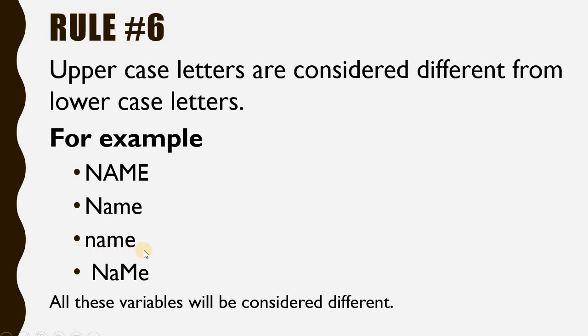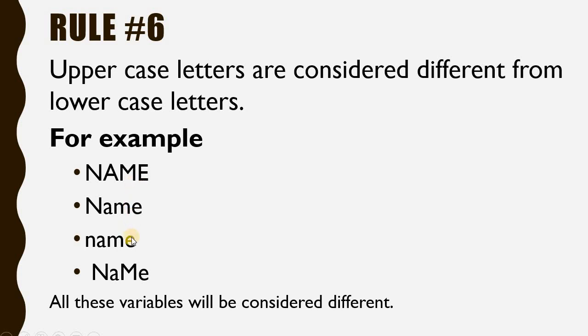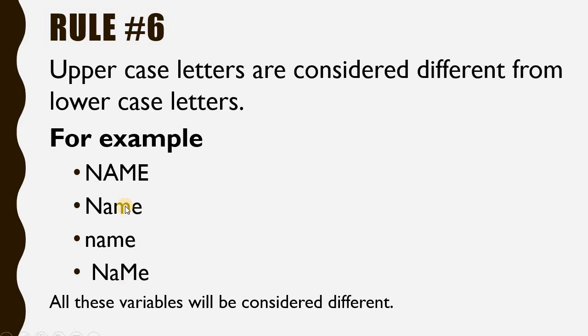NaMe has mixed characters - uppercase letters as well as lowercase letters. The computer or compiler will consider all of these variables as different because it considers uppercase letters different from lowercase letters.